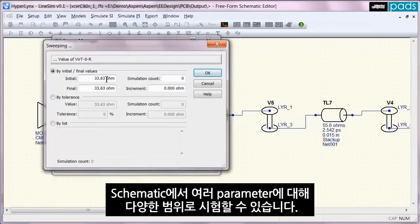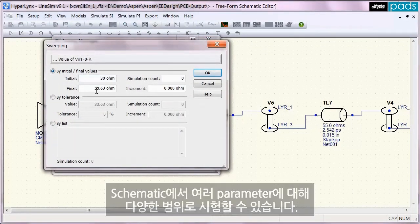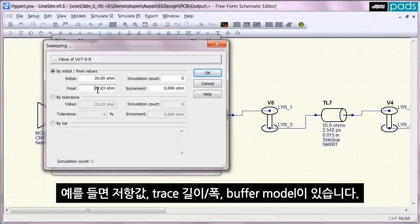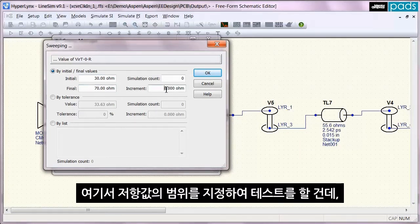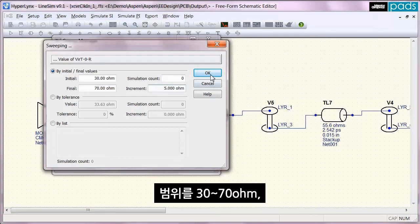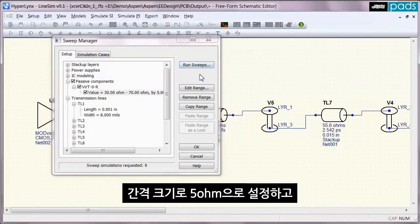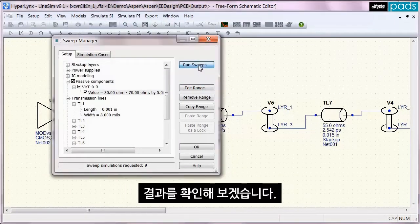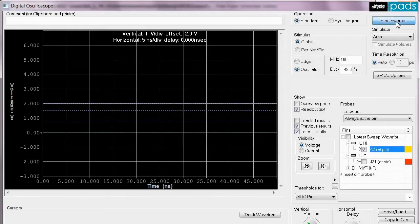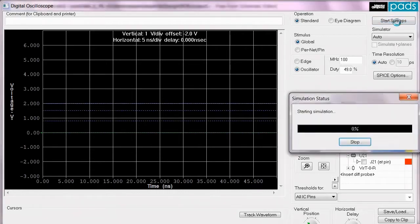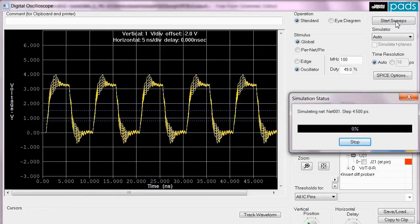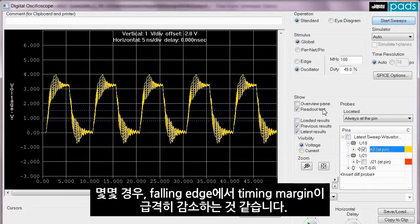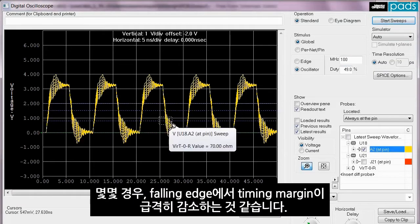I can use the suite manager to try a range of values for all the different parameters in the schematic, such as resistor values, trace lengths and widths, and buffer models. Here I will test a range of resistor values from 30 to 70 ohms in 5 ohm increments and then look at the results.